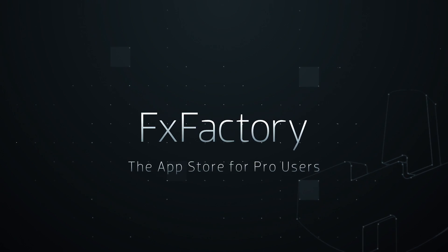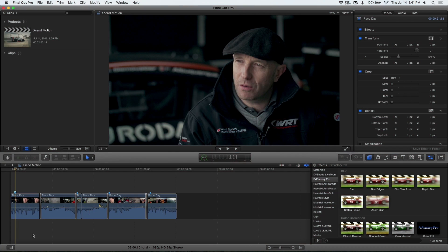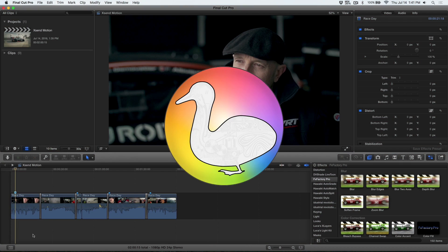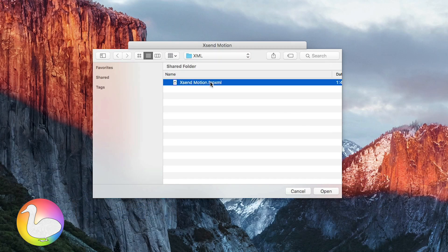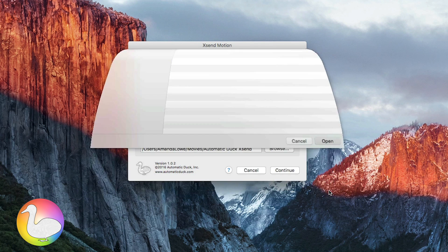In this quick tutorial, I'd like to show you how to create a lower third in Motion from clips in Final Cut Pro 10 using XSendMotion.